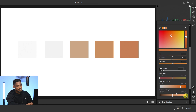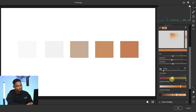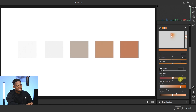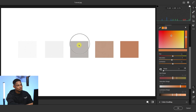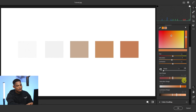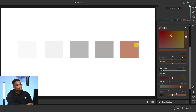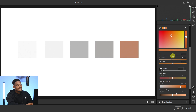Also move the Luminance Range inward to focus on only that particular color. The outer handles are the feather controls — they determine how much to feather the transition. Feather it inward a little bit, remembering you're targeting only that specific color. As you feather the Hue Range, you can see the adjustment moves away from the other colors — when feathered, they turn gray, leaving only the target color selected.